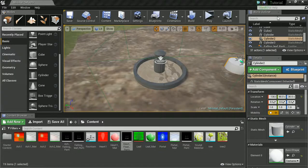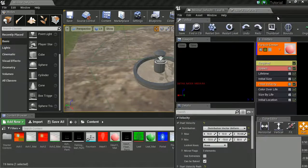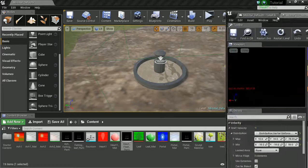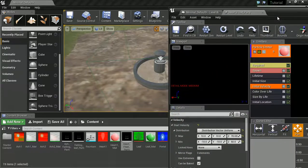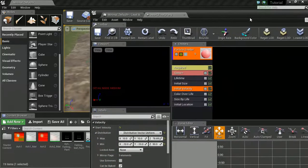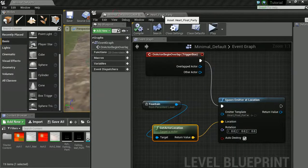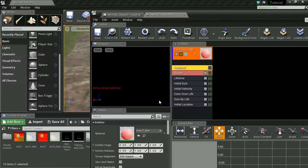One thing to note though is that we've not got a way to stop this. So in our blueprints it's basically going to spawn forever. If we don't want it to spawn forever.